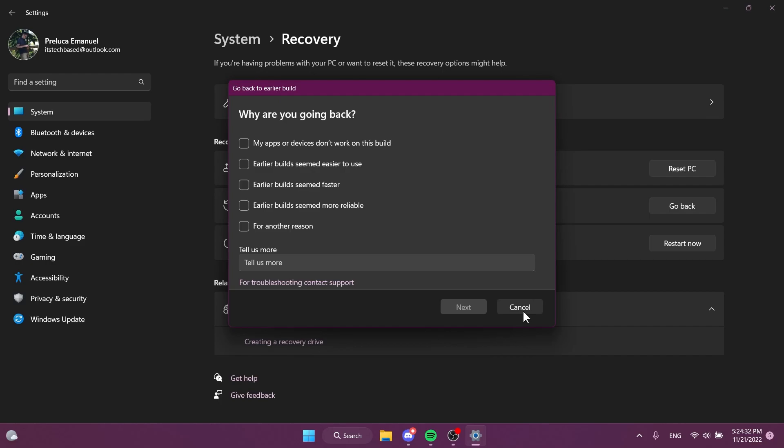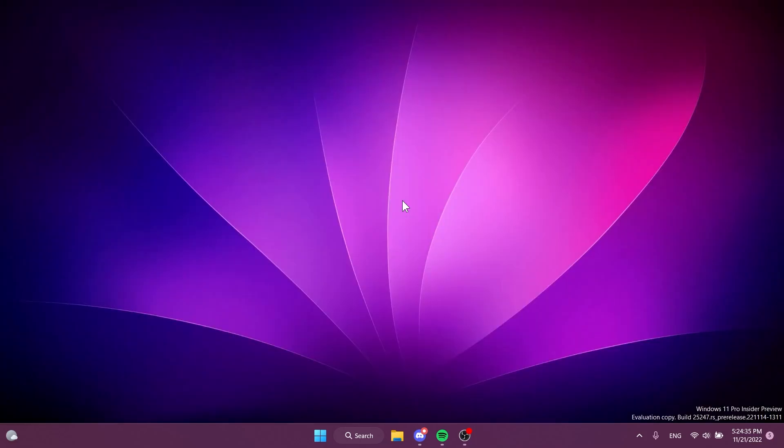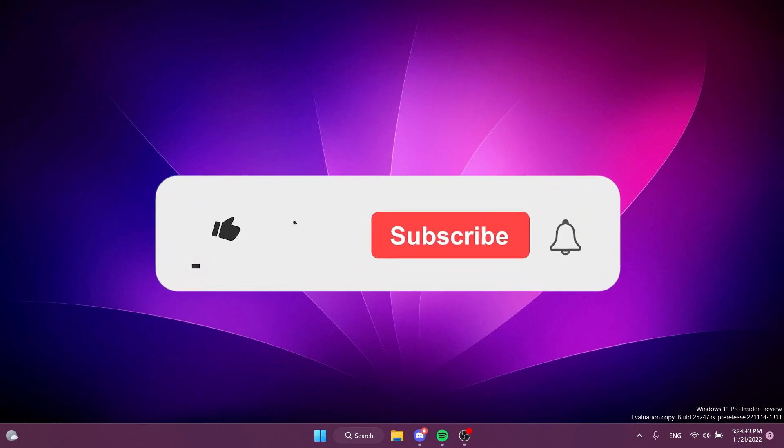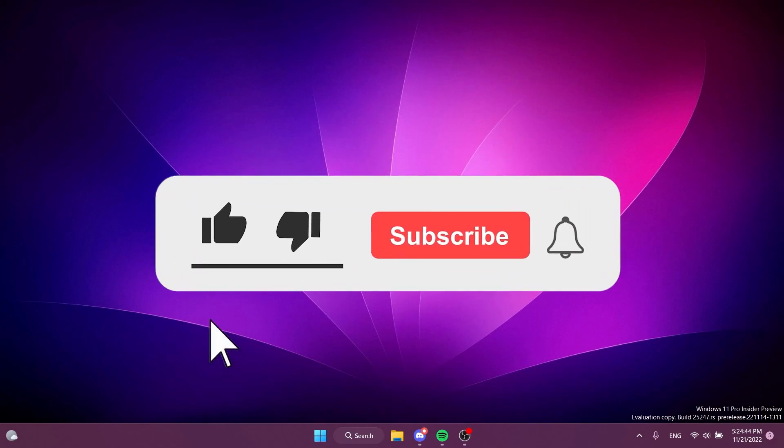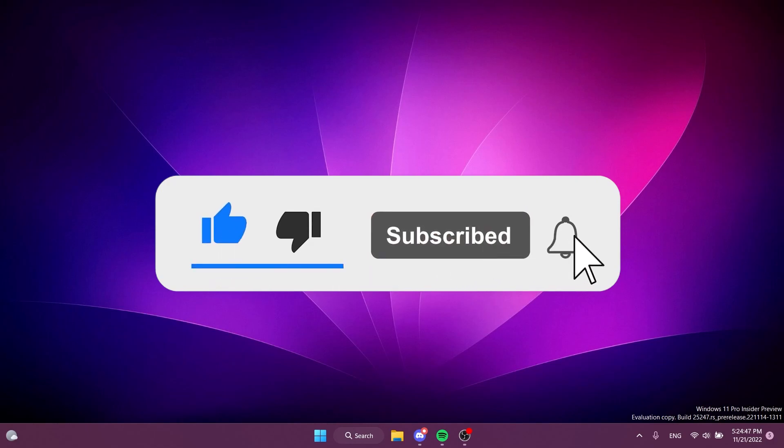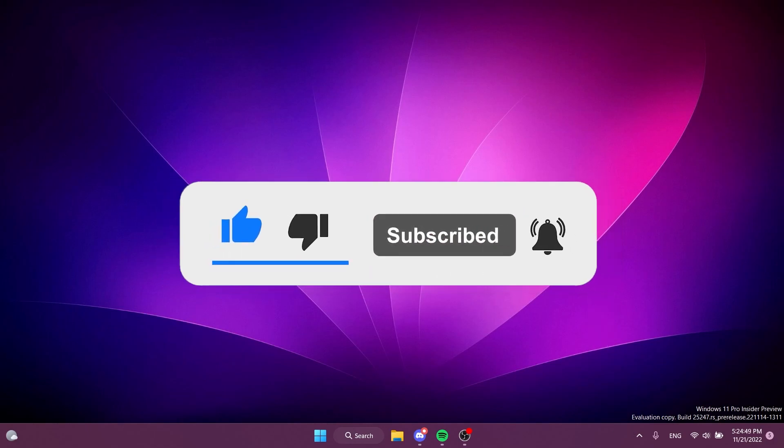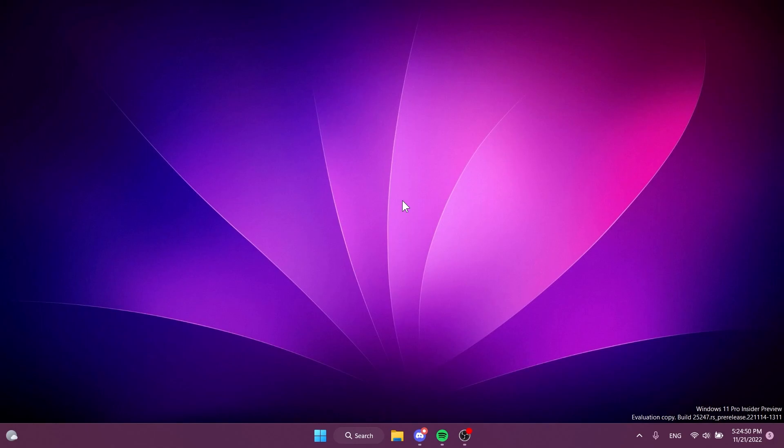Don't forget that the download link for VivetTool and the commands used in this video will be in the article below in the video's description. If you enjoyed this video, please don't forget to leave a like below and also subscribe to the Tech Base channel with the notification bell activated so that you won't miss any future uploads like this one. In the next few days we're going to have many more new features that I'm going to show you how to enable, so stay tuned. I was your man here from Tech Base, until next time have a nice day.